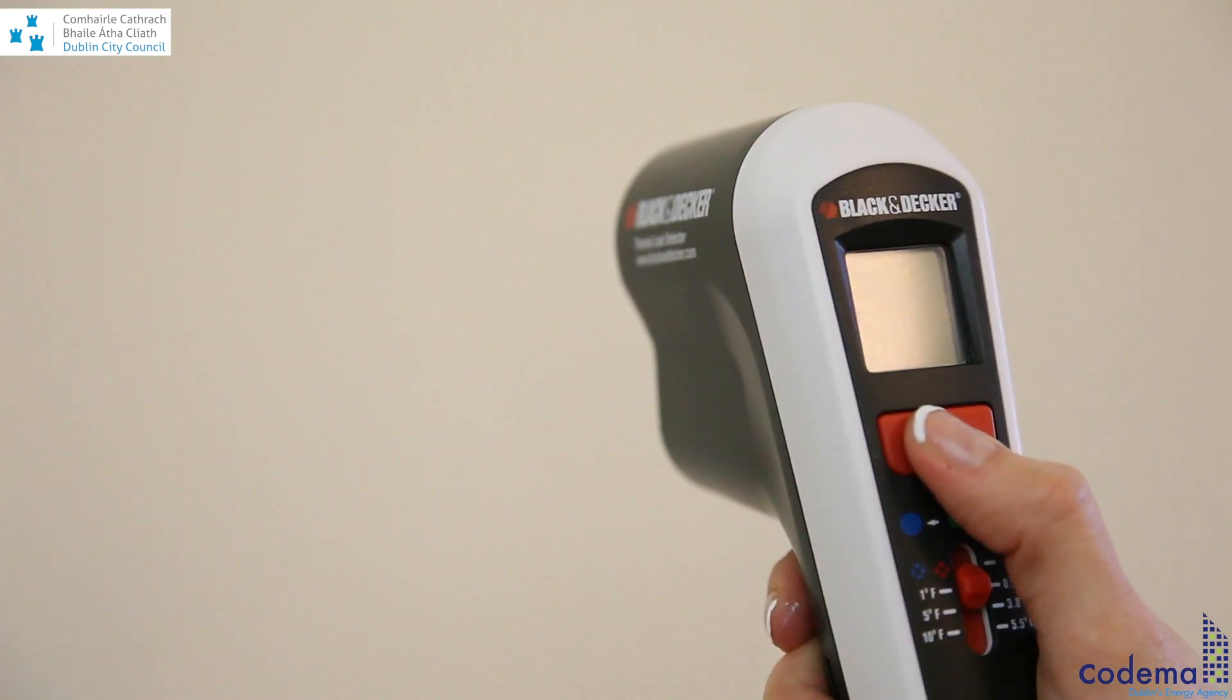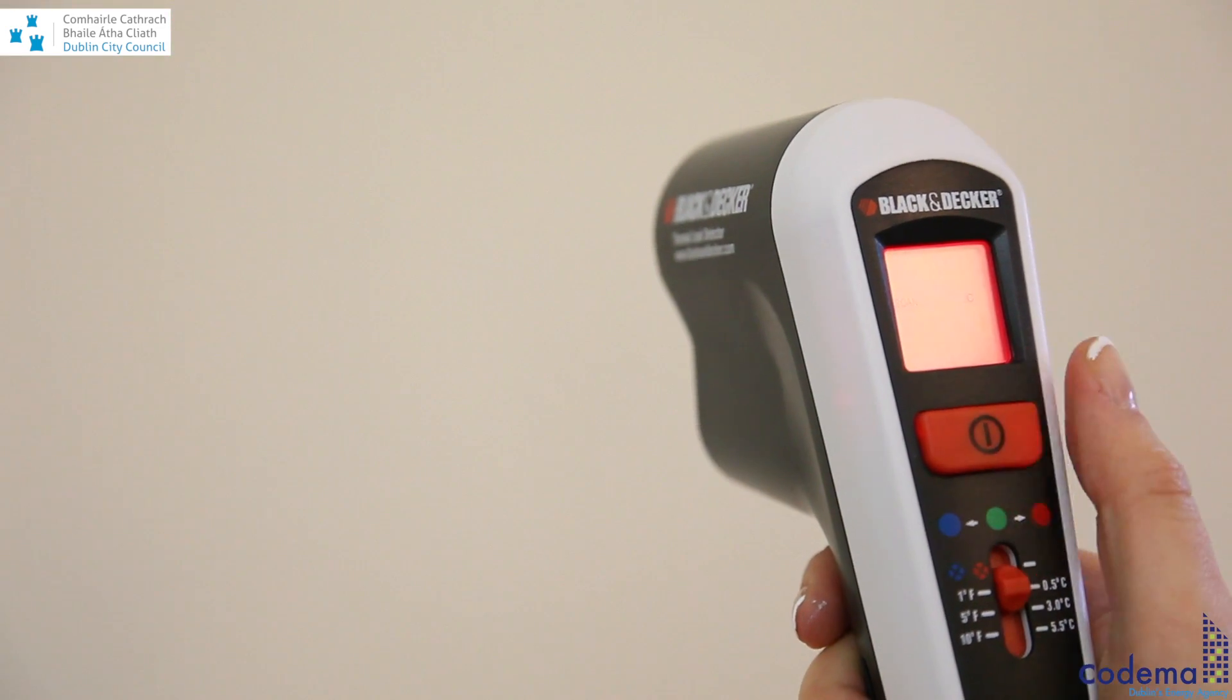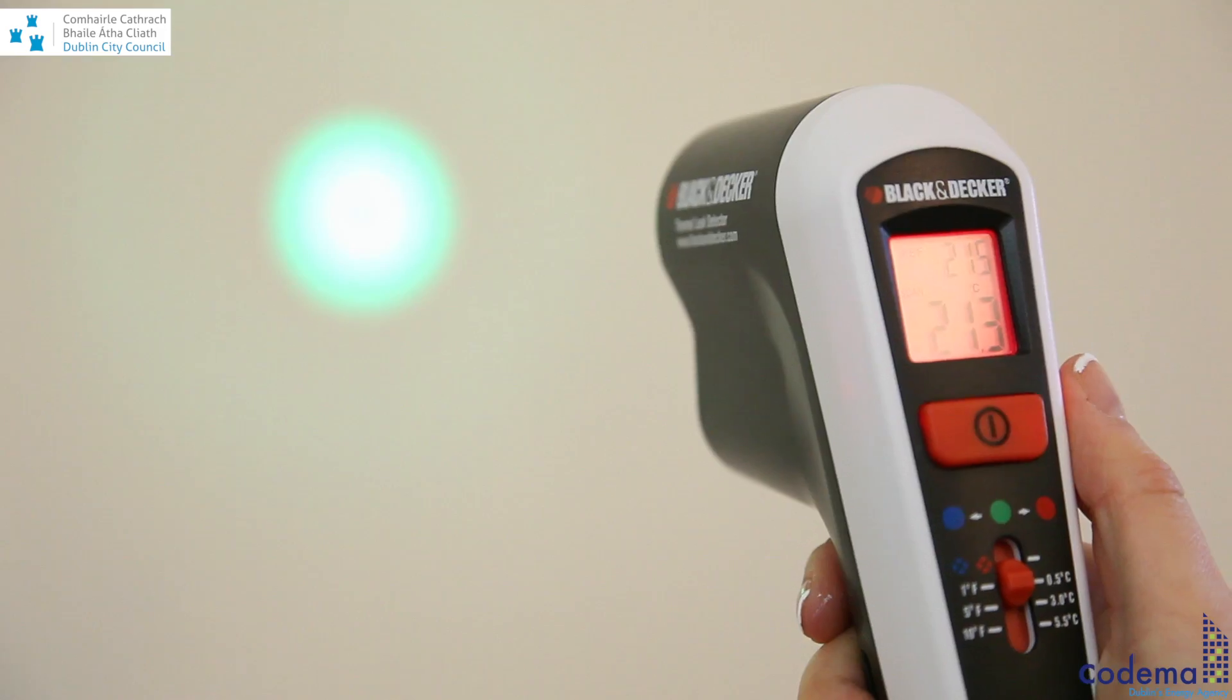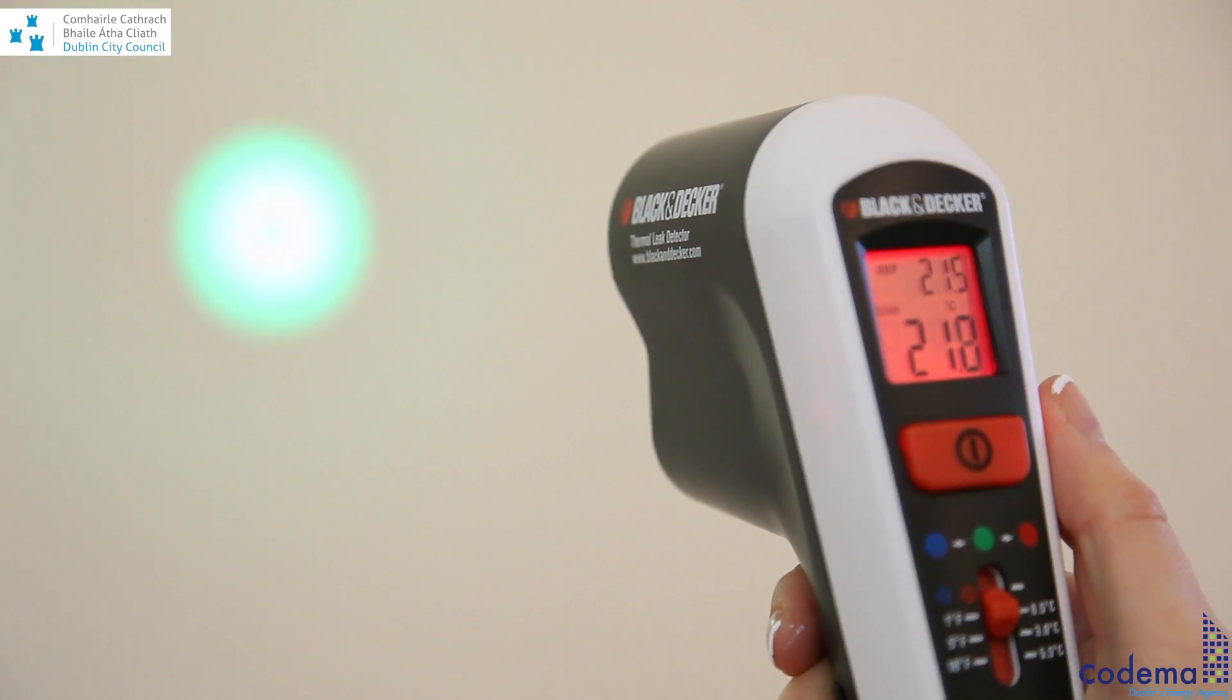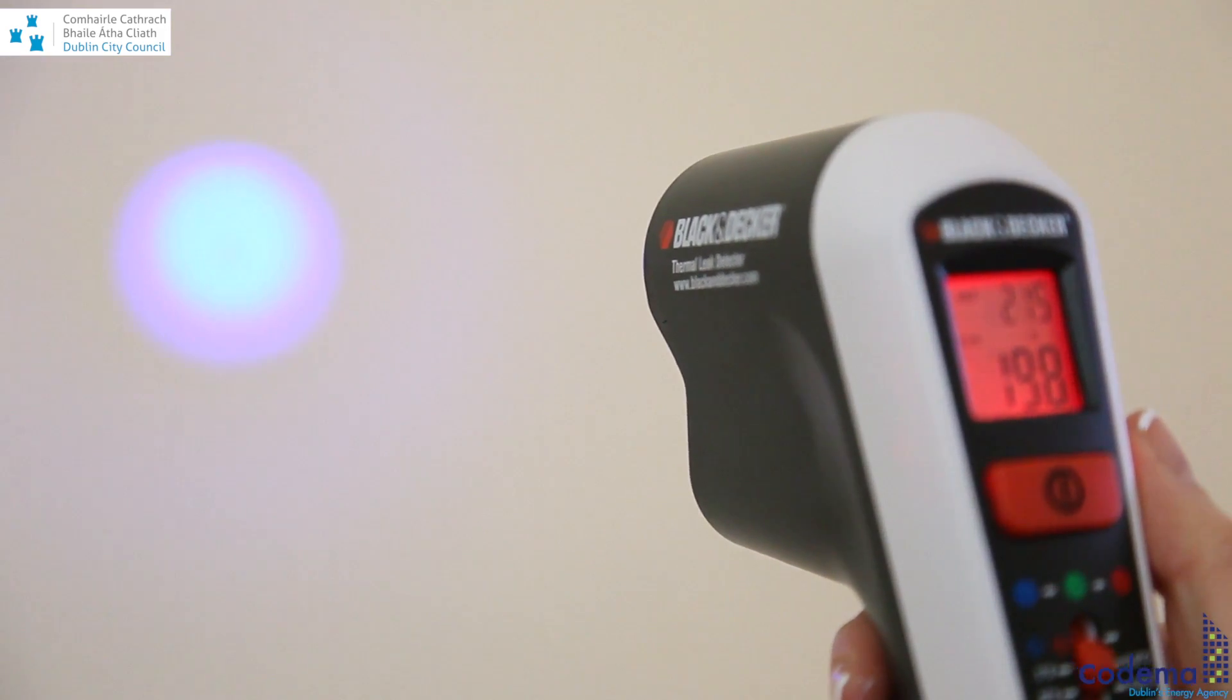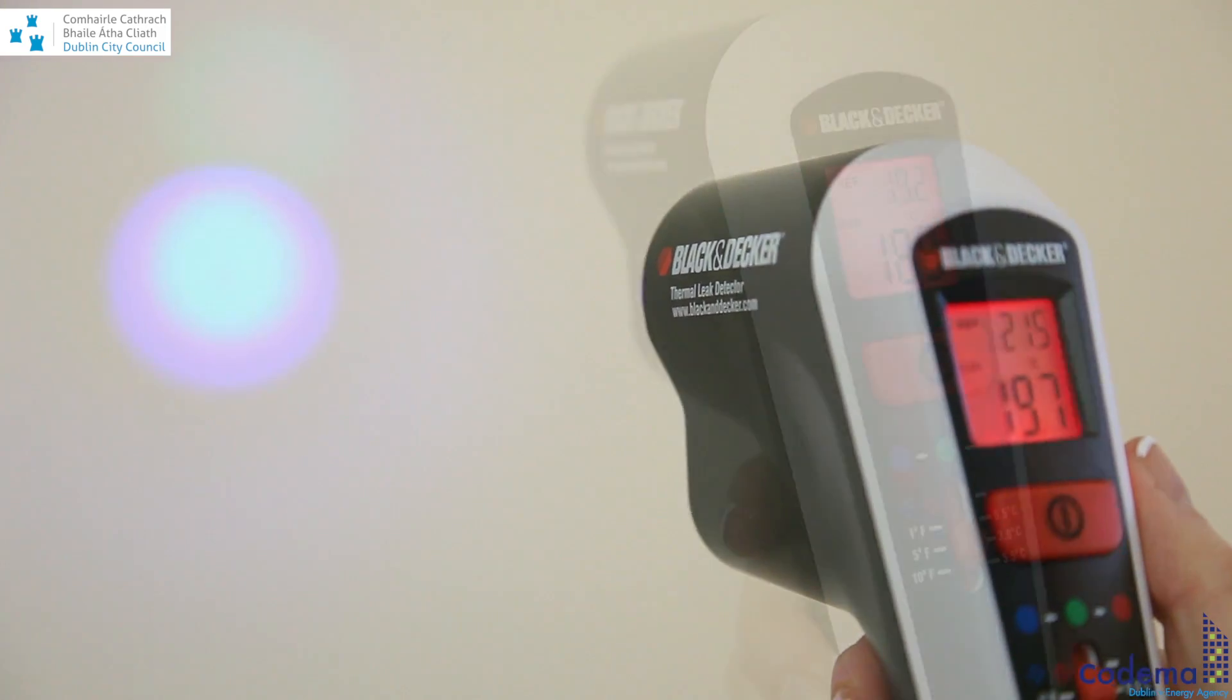As you are moving the LED light along your wall, the default green light will change to red if the area on the wall is warmer than your reference temperature. It will change to blue if a low temperature is detected.